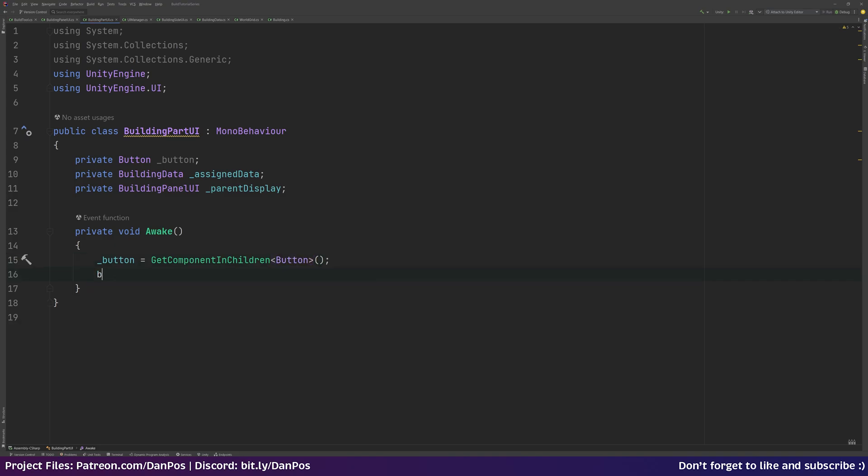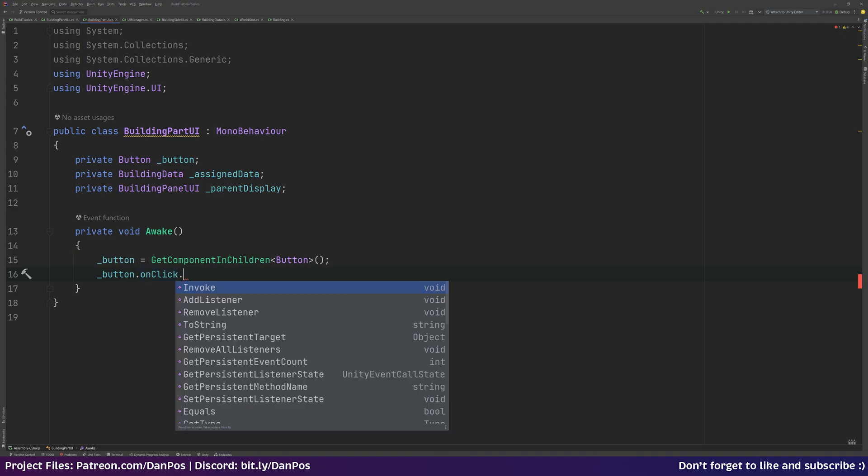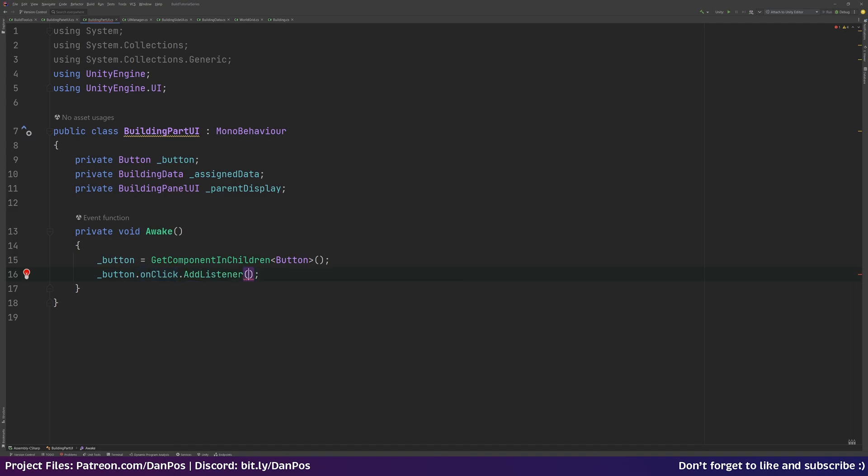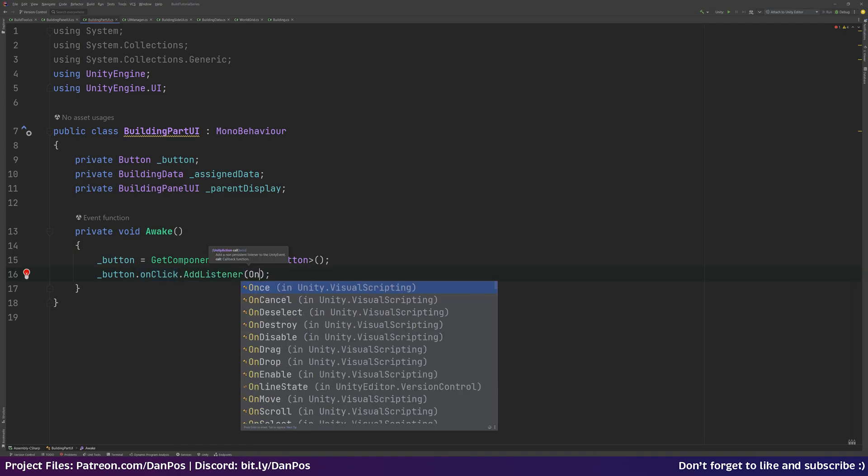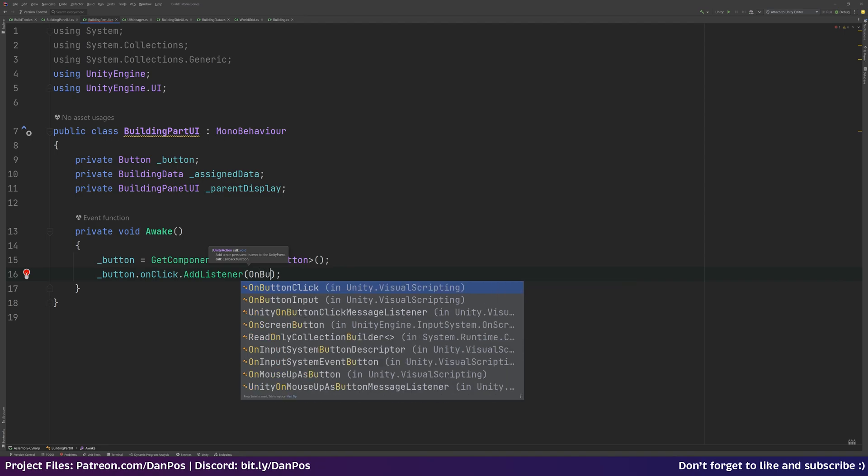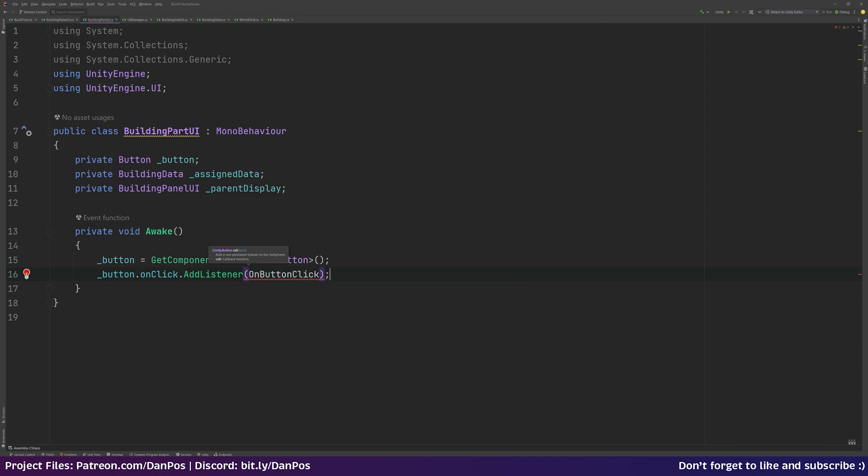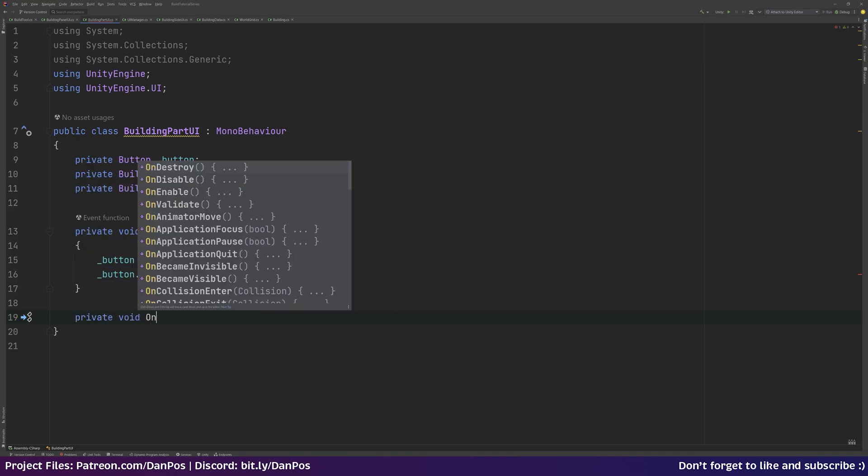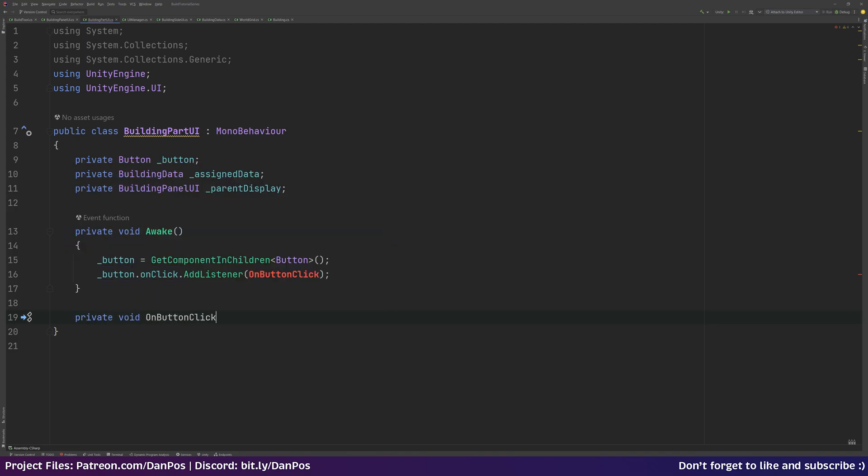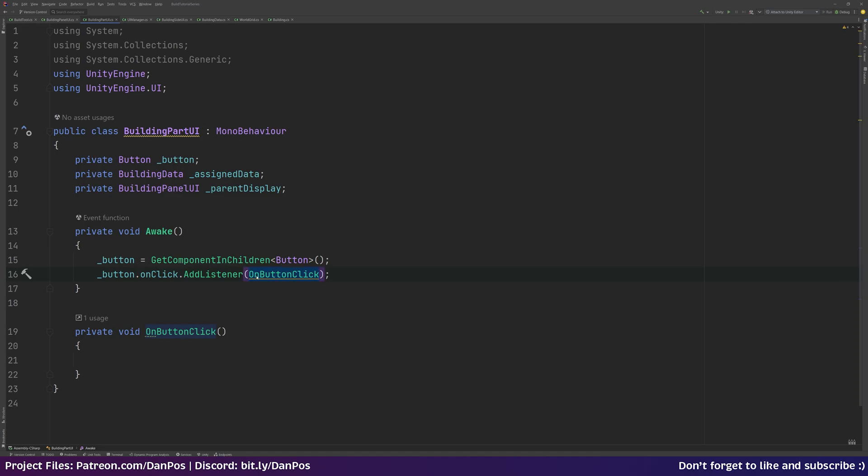And to that button we're going to listen for it to be clicked. So we can say onClick.AddListener. Then we're going to add an OnButtonClick method, which we'll make private void OnButtonClick. When we click that button we're going to call this OnButtonClick method that we've just made.